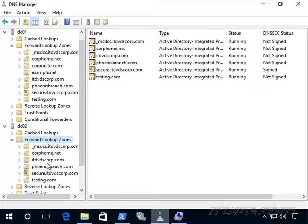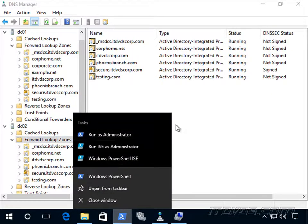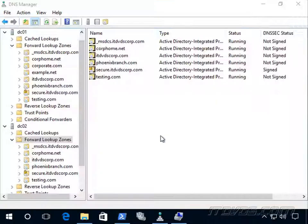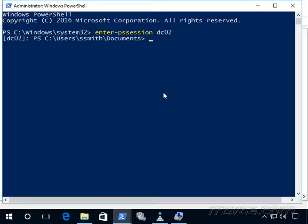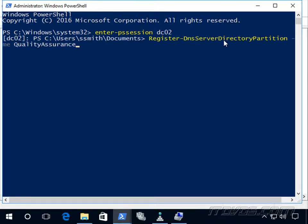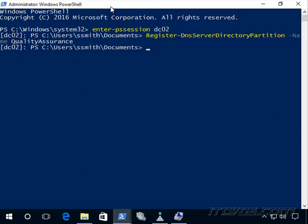So let's go ahead and register dc02. Let's open up another PowerShell prompt. Enter-PSSession dc02. And we're going to run Register-DnsServerDirectoryPartition. Specify it -Name quality assurance. Okay, and that's complete.